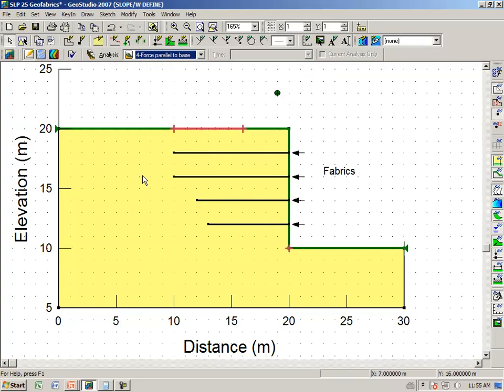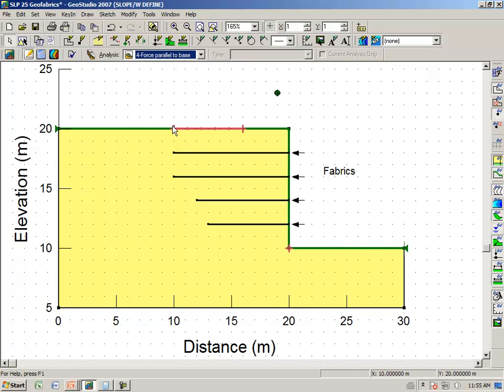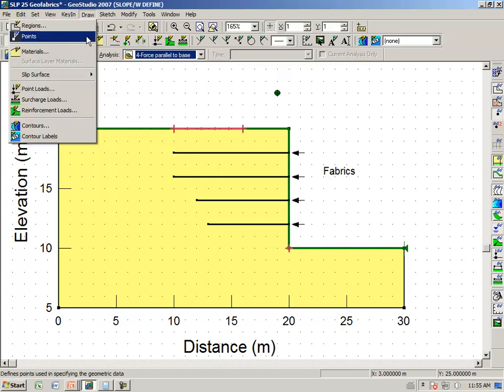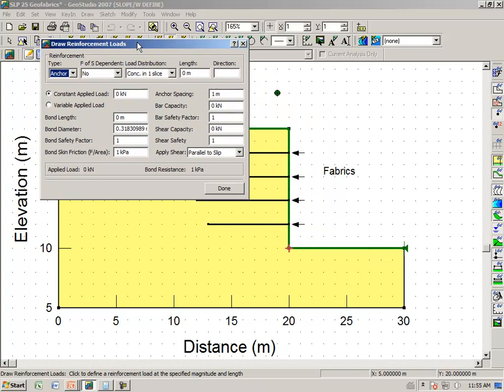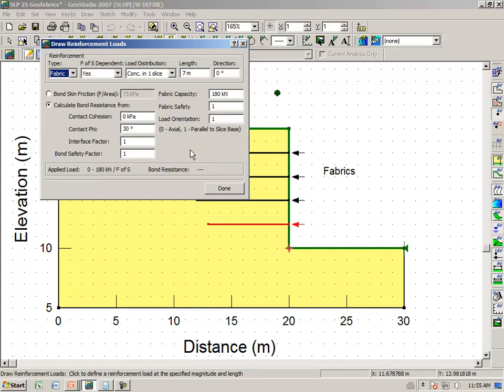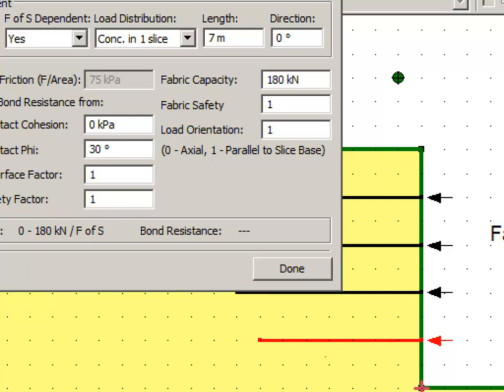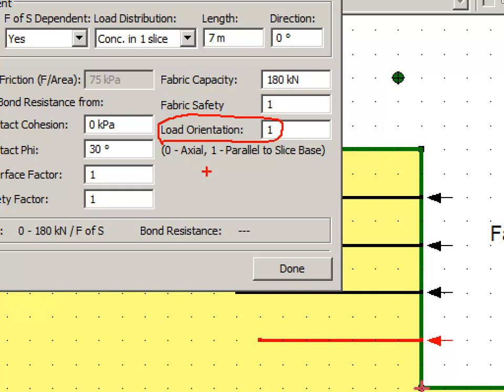There is one other option with geofabrics that I want to draw your attention to. If you go back to the define view and select analysis number 4, and we say draw reinforcement loads, notice that it is possible to apply an orientation. An option here for orientation. It says that if you select one, then the geofabric force is parallel to the slice base. If you set it to zero, then the geofabric force is along the axial direction of the geofabric. So, two different options here.